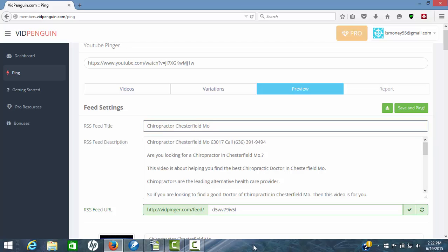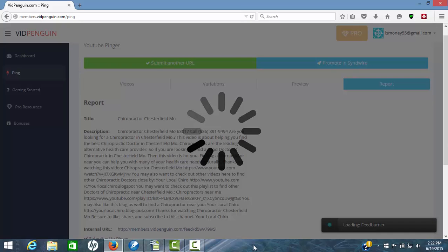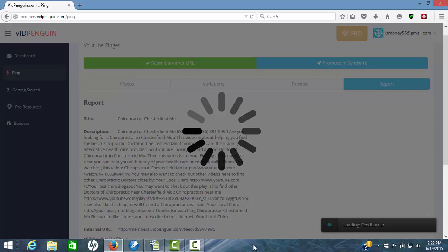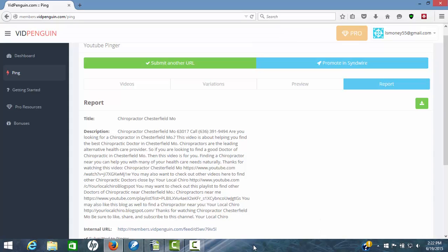Step three is hit your save and ping. Now this software is not only going to save all these RSS feeds, but it's going to ping everything out for you. And boom, there it goes. And we're done. It's taken everything, put it all out there. Shows you title and description report.